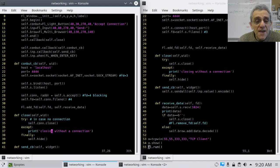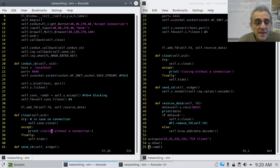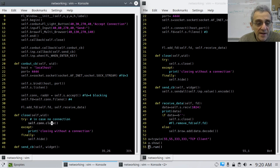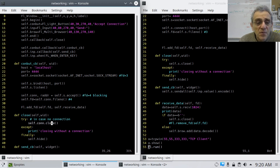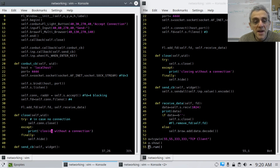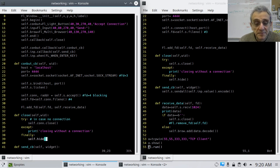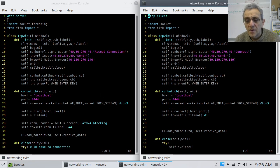So, if I have an exception, great. Say, closing without a connection so that line 35 is not going to cause my program to crash or this function to crash. And then I'm going to hide the window.